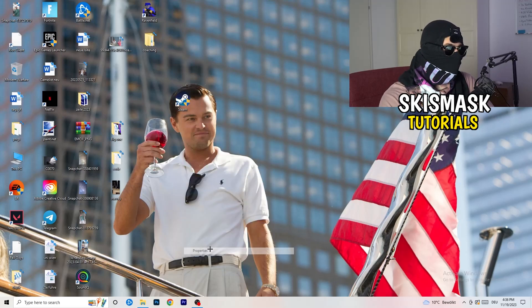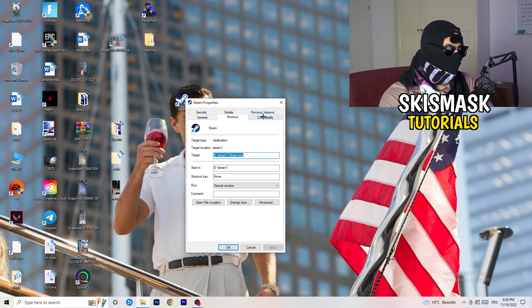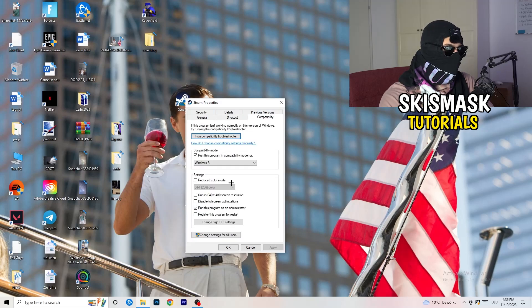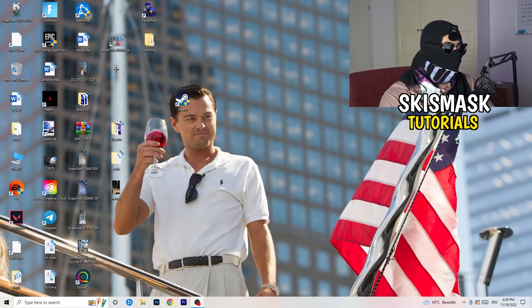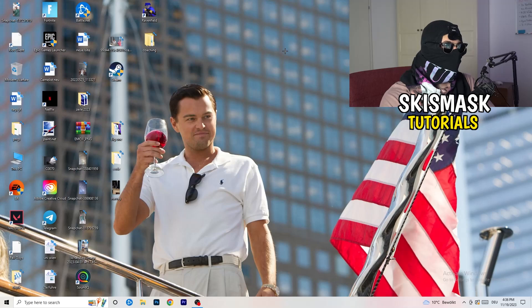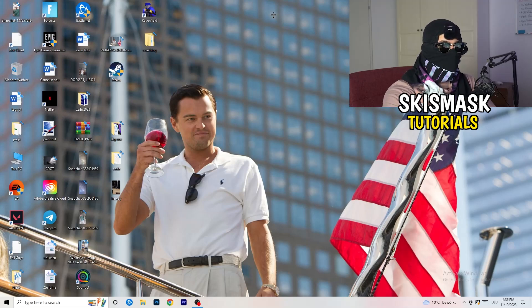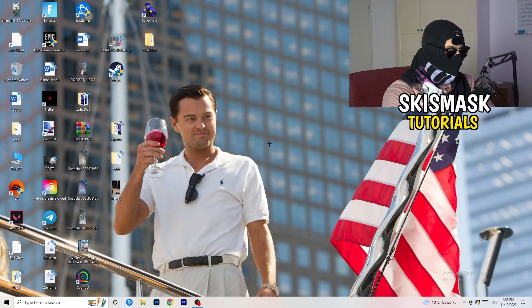But if you have one, do the same thing. Right-click, properties, compatibility. Do the same thing again. So, last thing you can basically do is going to be to go to the very bottom of your screen.